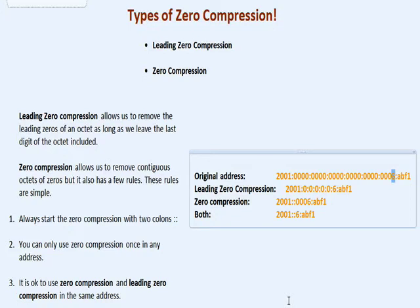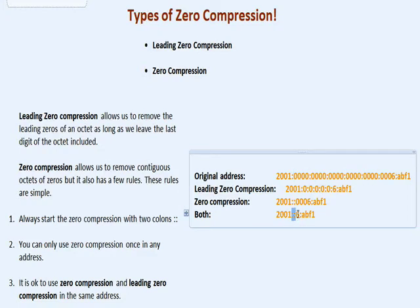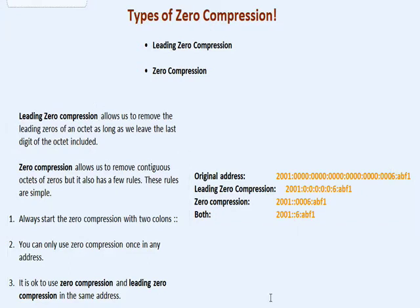So you see here we have in the first example leading zero compression. Then we have zero compression — you see the two colons there, and we skipped out. With those two colons, we took the place of all of these. Gone. So it shortens up quite a bit. Then we have the end. And the last one uses both leading zero and zero compression. So we have right here the two colons, which gets rid of all those zeros. We use leading zero compression here where the six is. We got rid of all three of those zeros, and then we have the last octet.